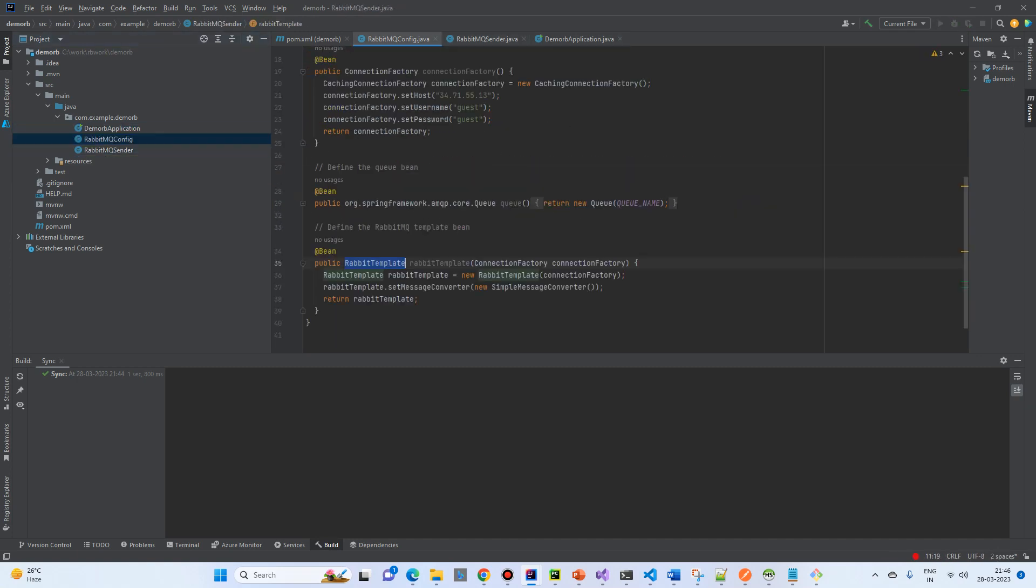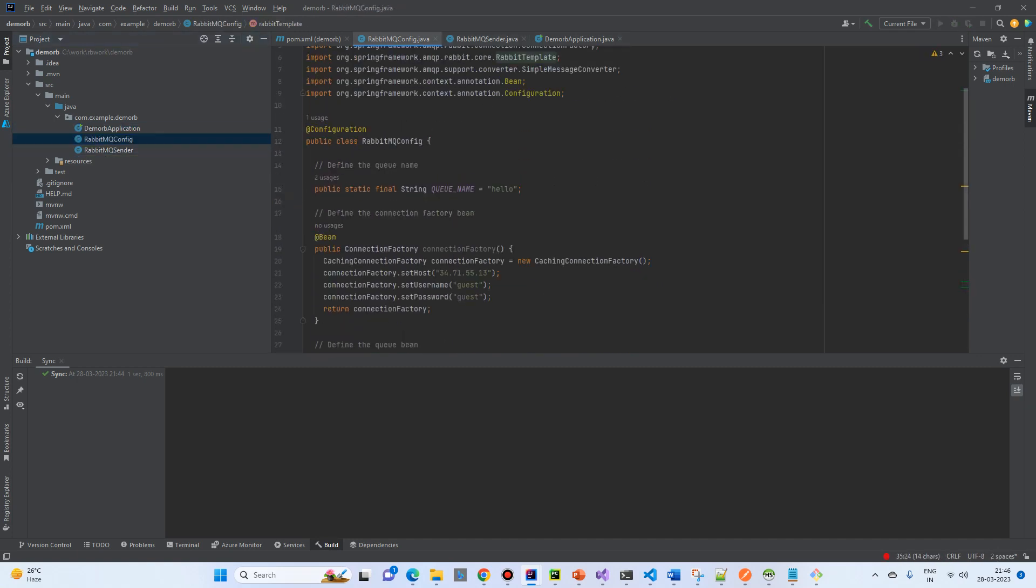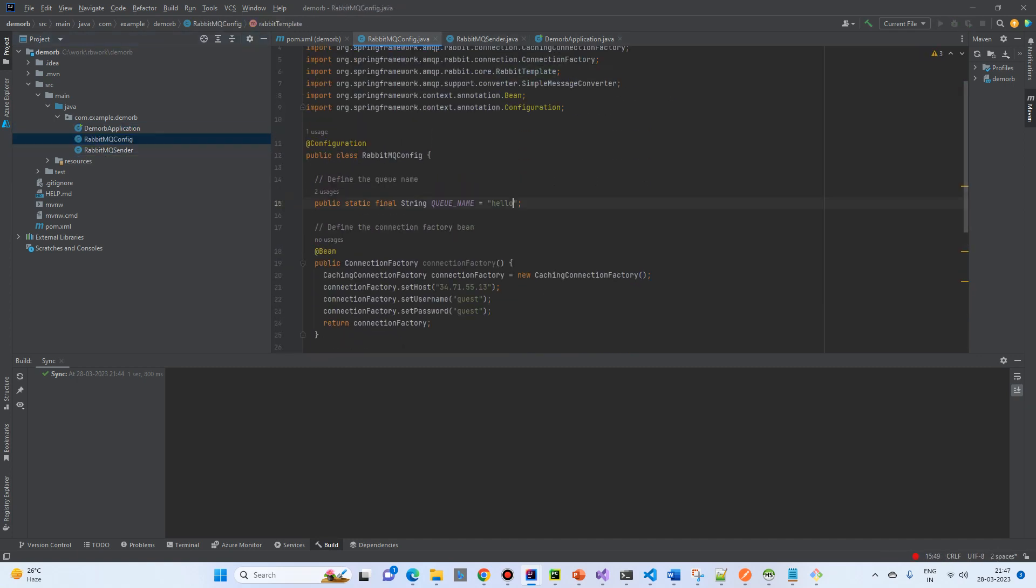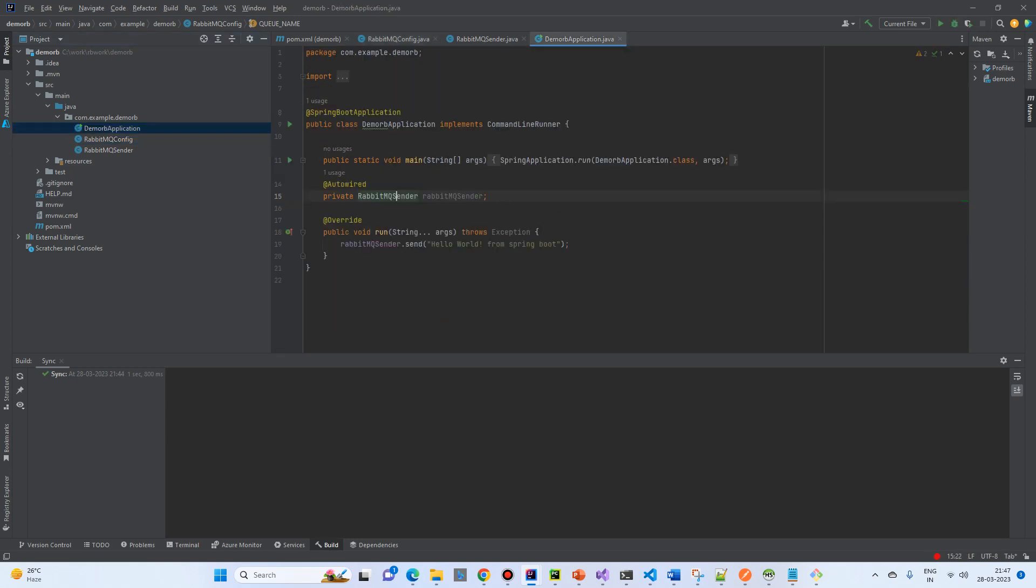Where is our queue. So, I will change the queue name to Hello Spring Boot. Just, I am changing the name. Let's try to run and see.